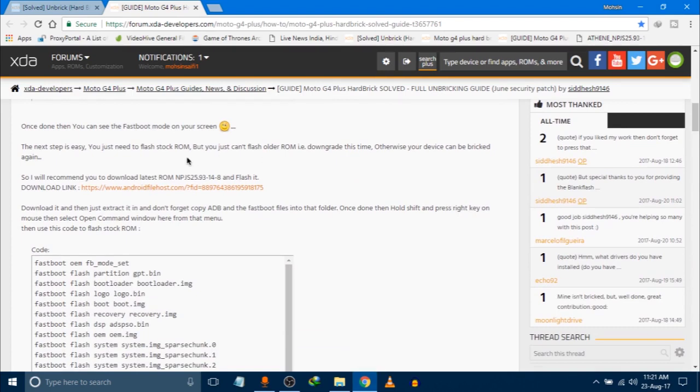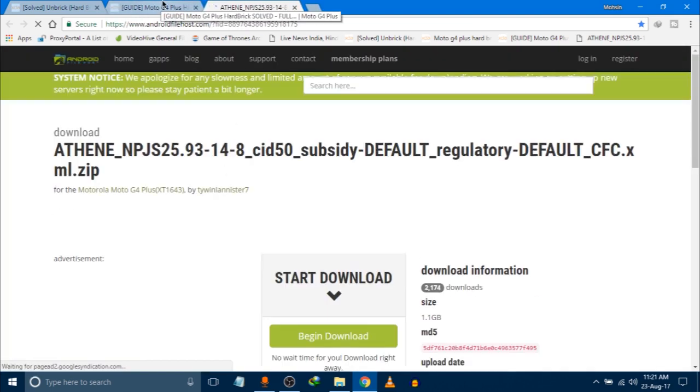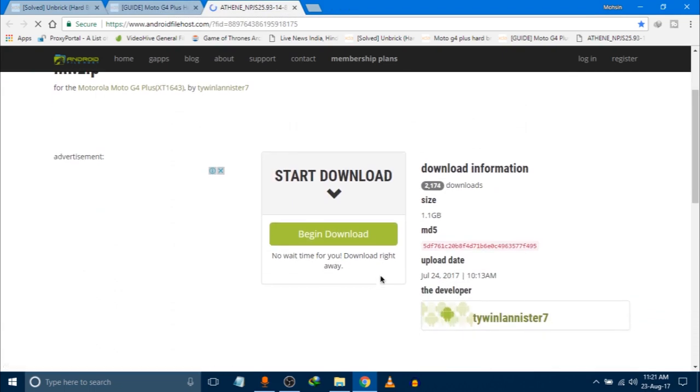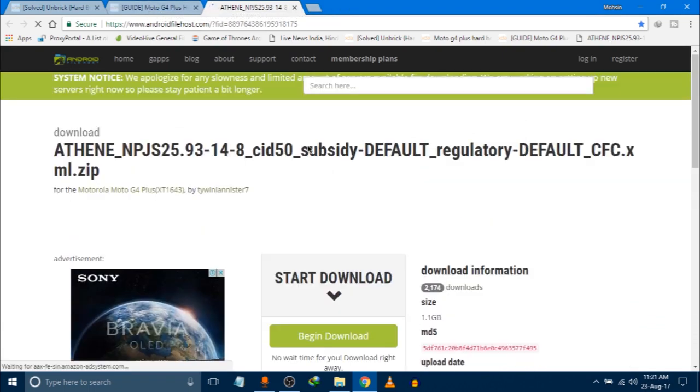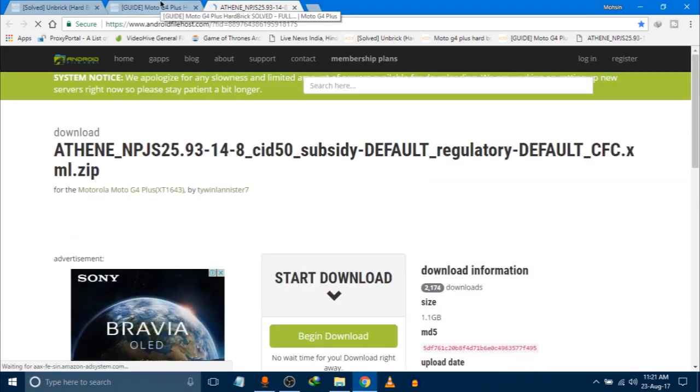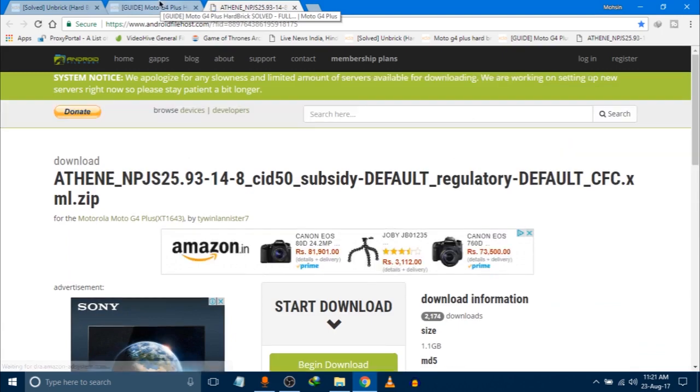You just have to flash the stock ROM and you have to download the latest stock ROM from this link. This link has the latest stock ROM, so you have to download this and your device will get working on Android 7.0.